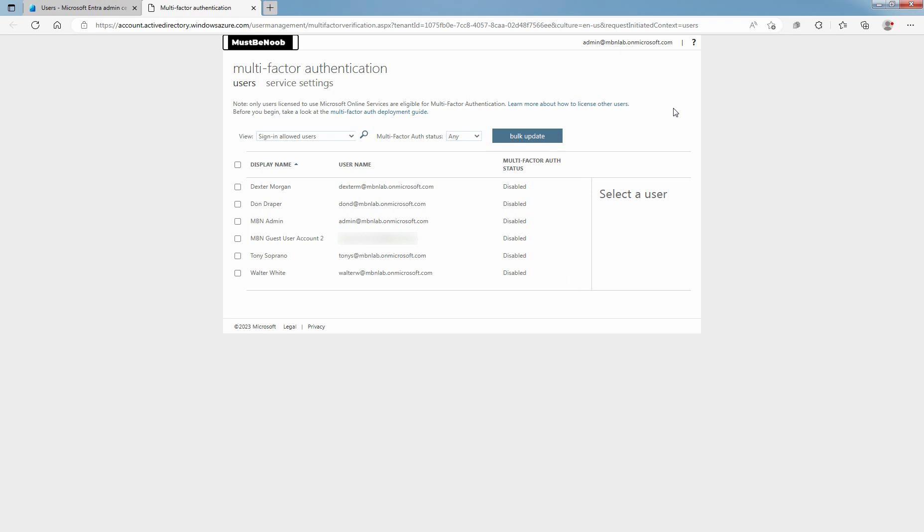When you enroll users in per user multi-factor authentication, their state changes to enabled. When enabled users sign in and complete the registration process, their state changes to enforced.